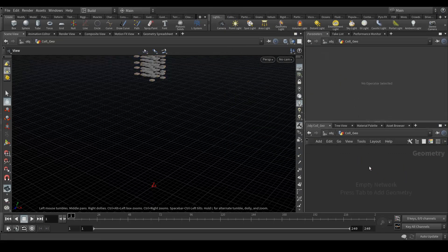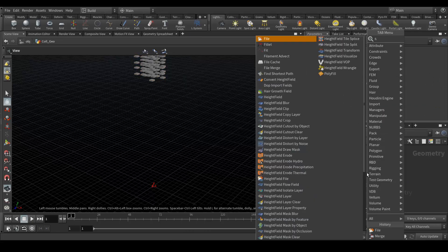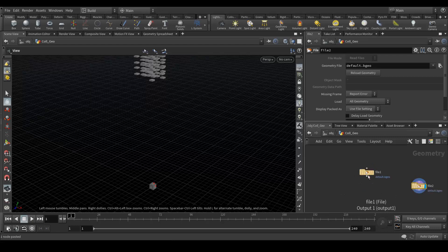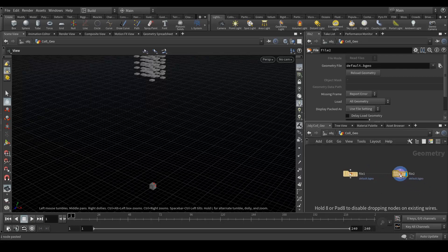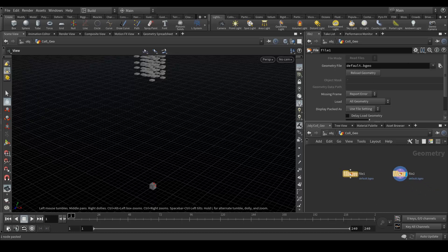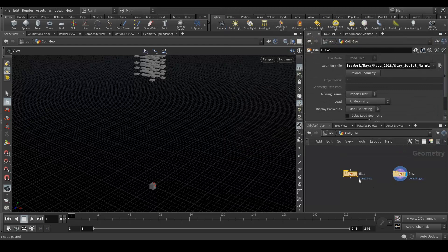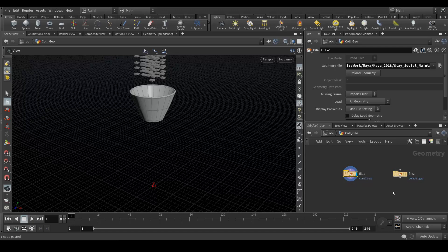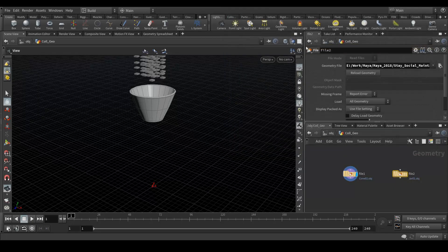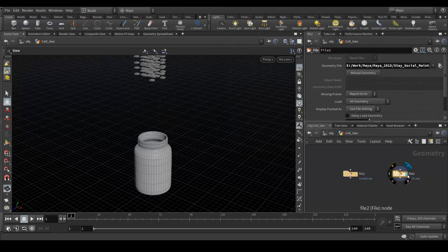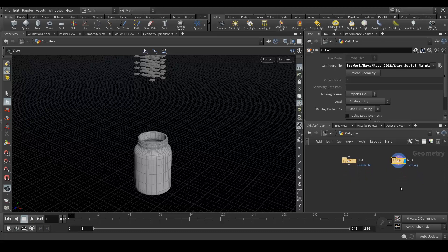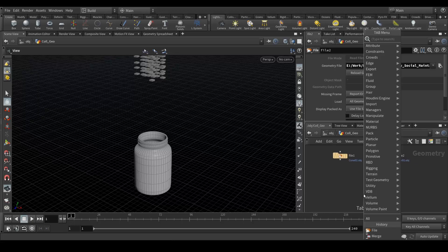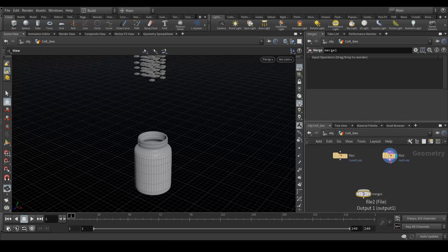Go to the collision geometry, again create a file node. Just copy it and paste because I have two collision geometries. Select my first collision geometry which is cone, and now I'm gonna select my second geometry which is char. Now I want both of the geometries to be collision geometry, so I'm gonna create a merge node and plug it here.